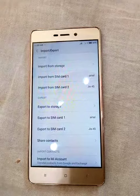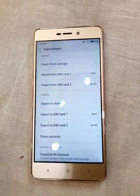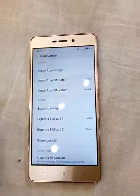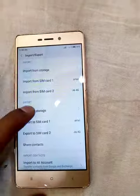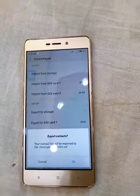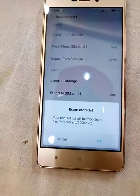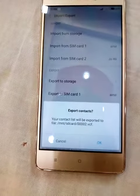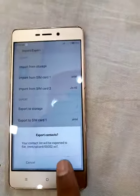Let's say we have to export to storage. You choose it, and there is a name given and the path shown. So choose accordingly.